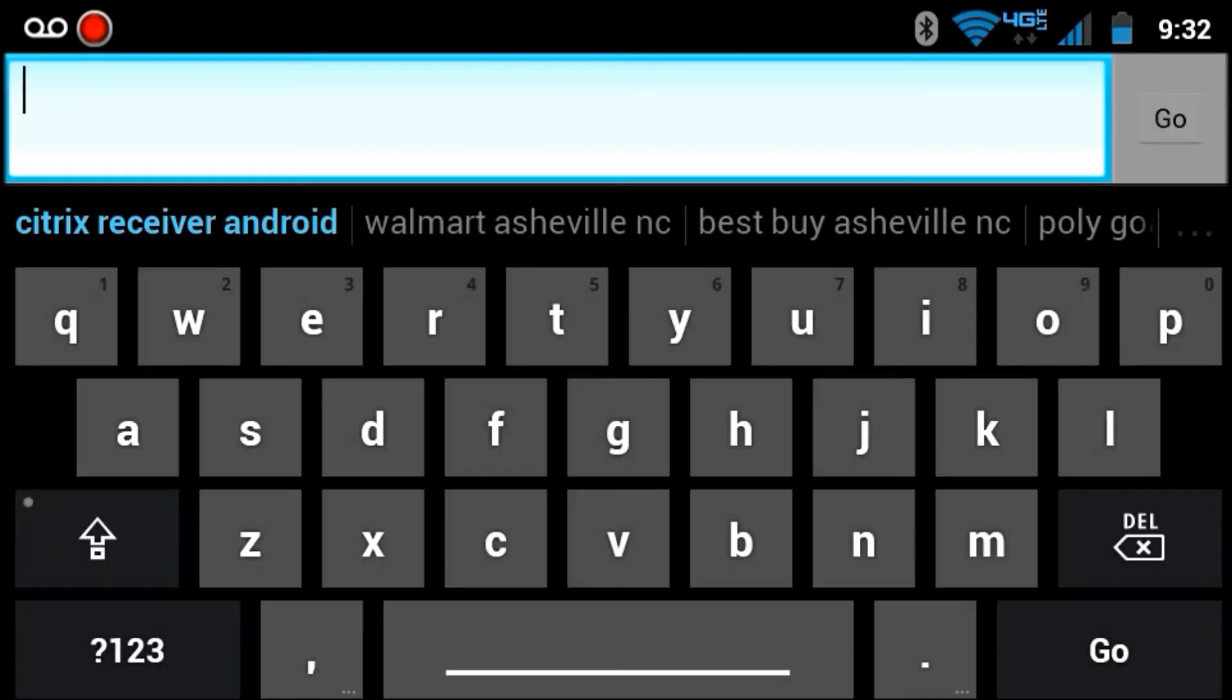When you have a text entry box, it will have a cyan colored glow around and the predictive text matches.